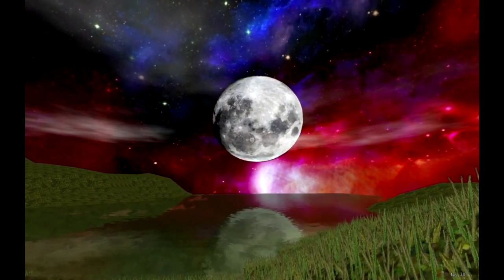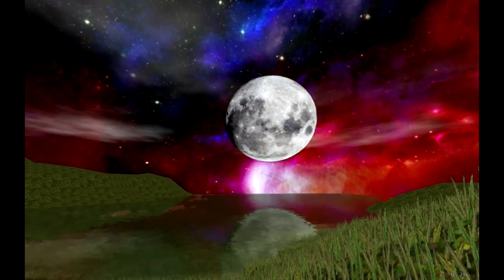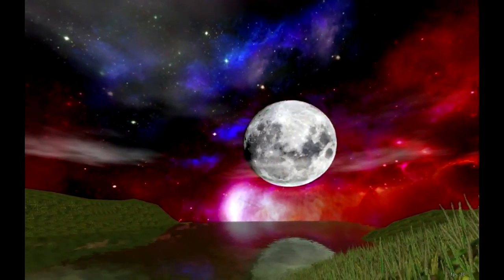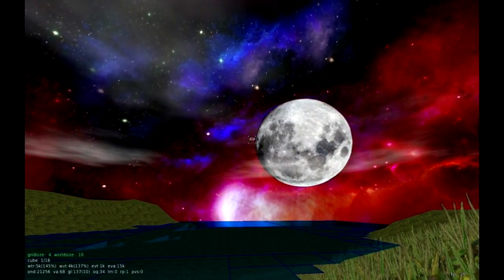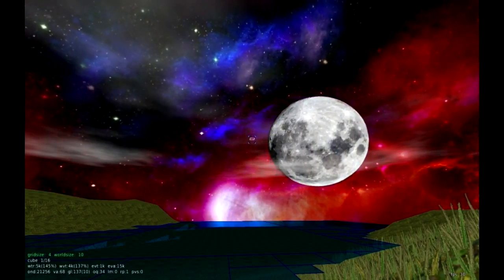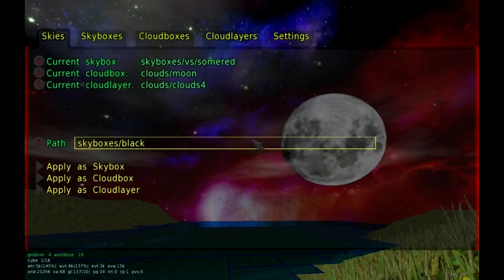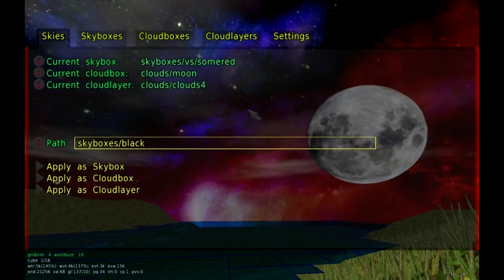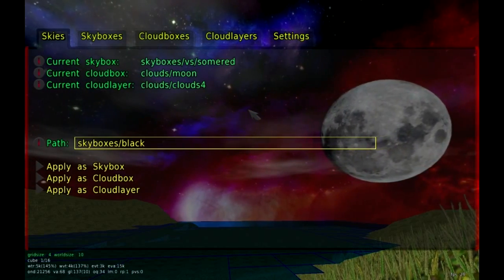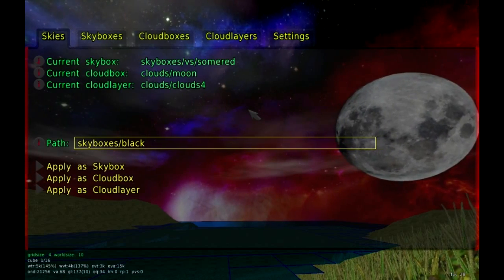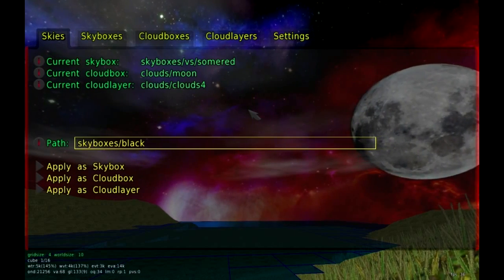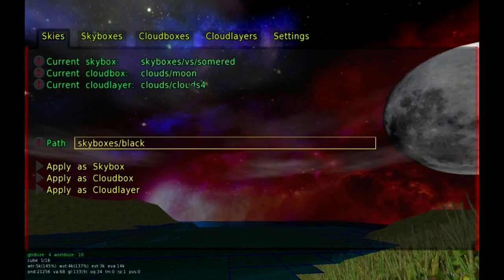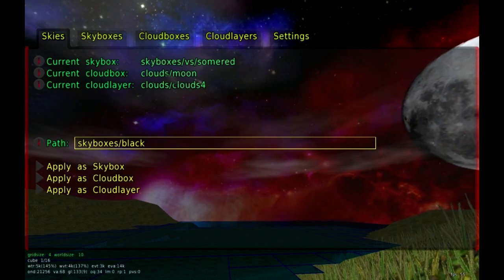Right now we have a moon and stars. We're going to press E to go into edit mode and press F4 to bring up our skybox menu. F1, F2, F3, F4 — these are the primary function keys you'll be using in the game design software. F4 brings up all the different properties and functions related to skyboxes.